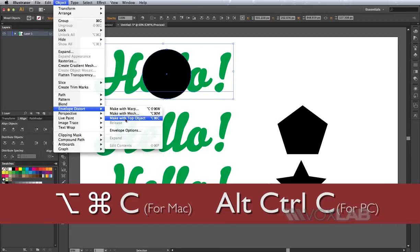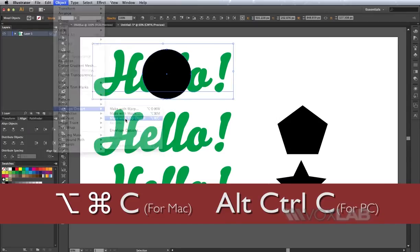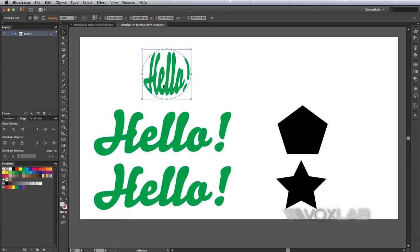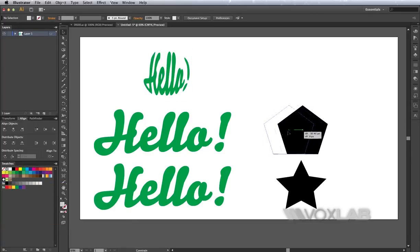There you go, it brings the text within the shape that was overlapping it. It works with any shape with any text.